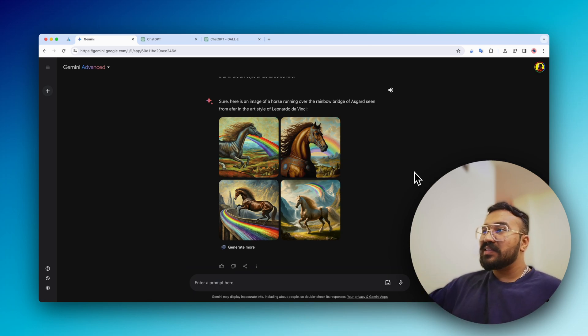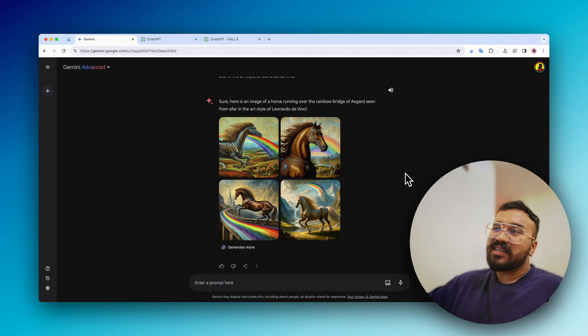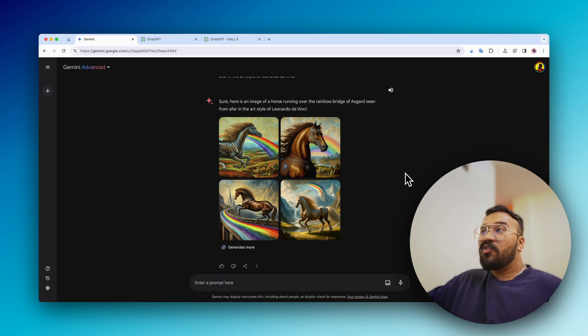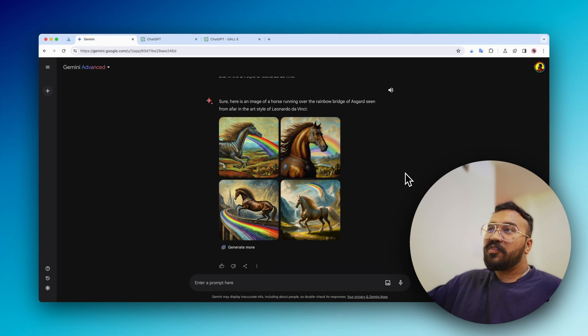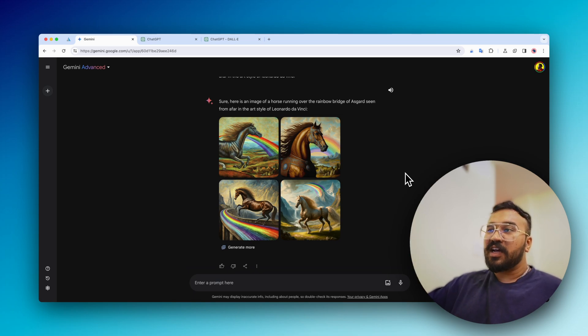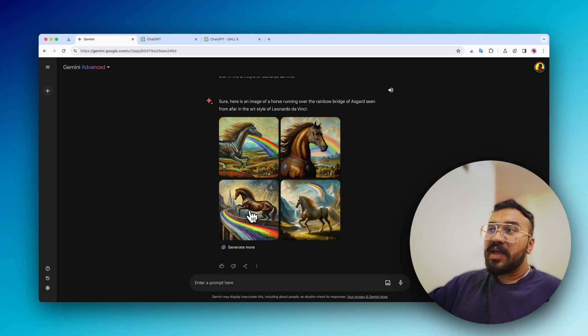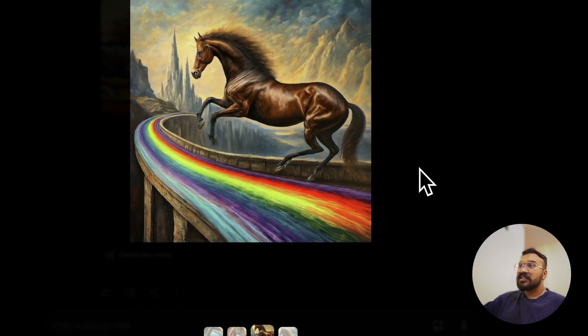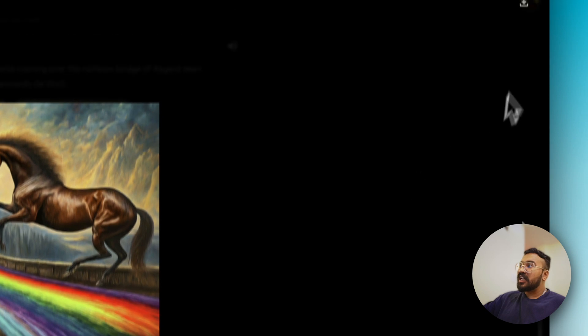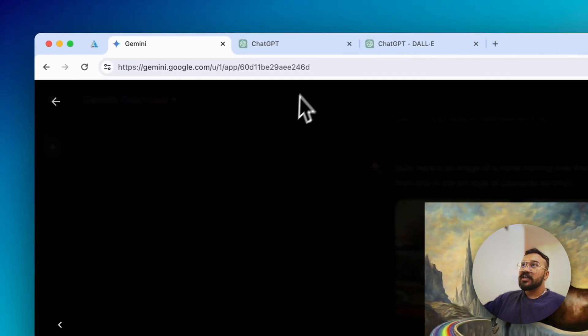As we can see, it's okay, but it's not a really realistic depiction of a horse running over the rainbow bridge of Asgard seen from afar in the art style of Leonardo da Vinci. Only the third image kind of looks like something you might want to see, but still it's not that great.